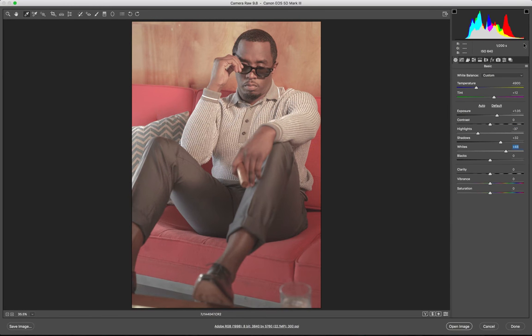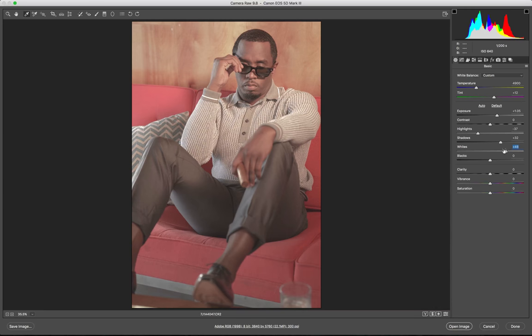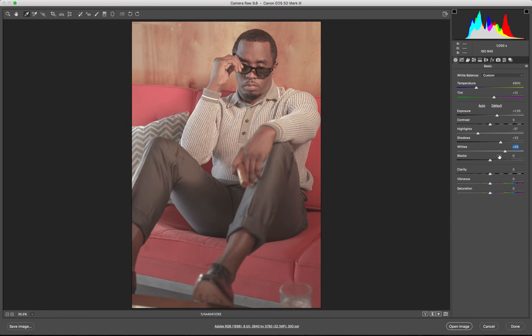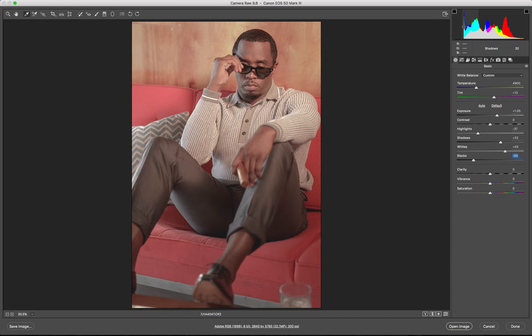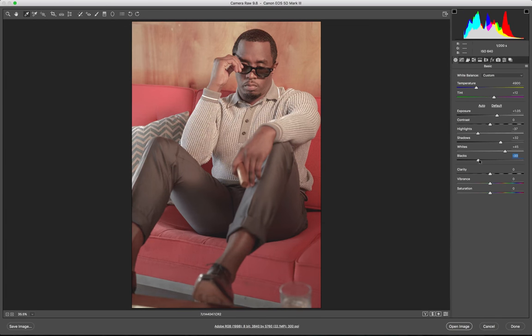And then I'm gonna boost up my whites just enough so they're not crushed. You can kind of tell right over here in this area, that's where I'm kind of looking at. Just enough so it doesn't crush, and then same goes with the shadows or the blacks. See how it kind of crashes right here. Try to keep that right there.